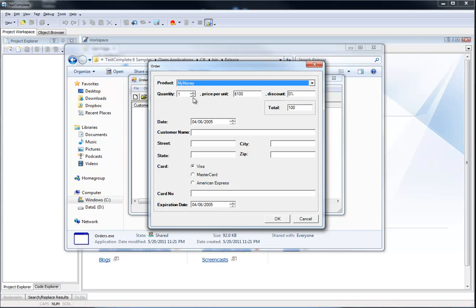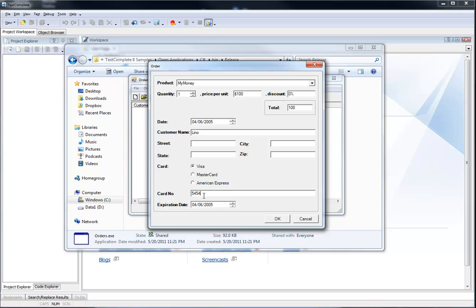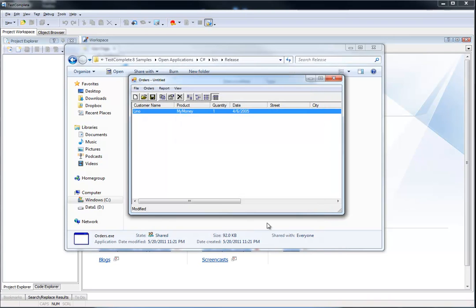You can choose any of them, then choose a quantity and a price per unit. I'm going to come in here for the customer name — we'll say Lino, for instance. I can fill in everything else, let's type some numbers for the card number.